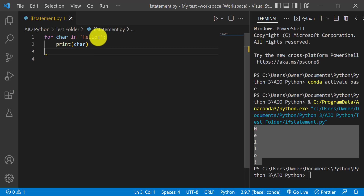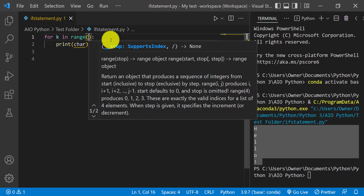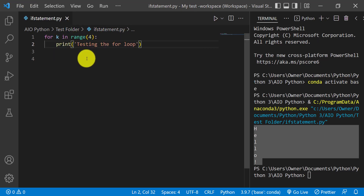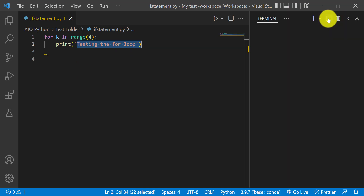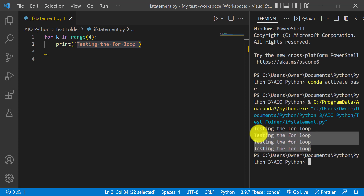The third variation is where you can specify a given number of times you want to loop through a block of code. So for k in range(4), you use the range command to specify how many times you want to loop. Within range(4) you have 0, 1, 2, and 3, so four times it's going to print the same string 'testing the for loop.' When it runs the loop, it should give us four of those — and there they are.